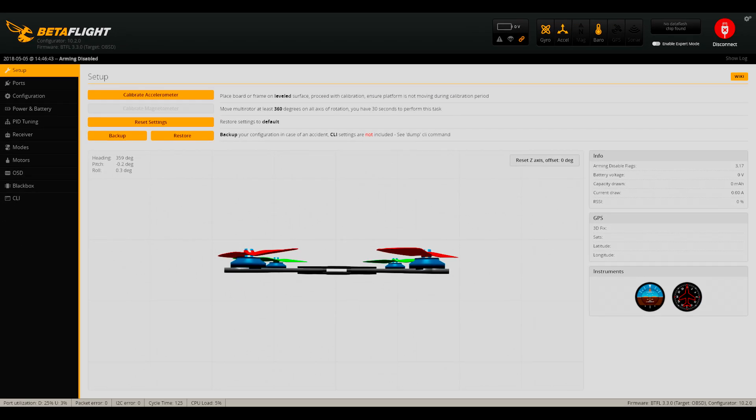While they will reliably backup and restore basic PID settings and a few other features, they won't save important settings such as filters, resource maps, OSD settings, etc. Thus we need a more reliable way to backup your settings for easy recovery.